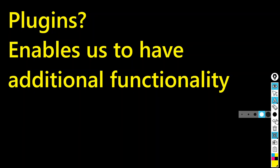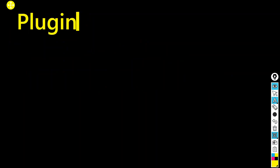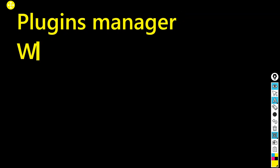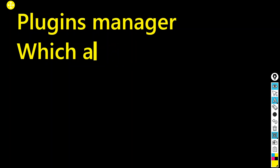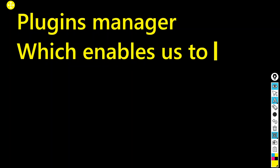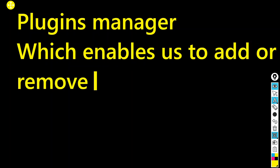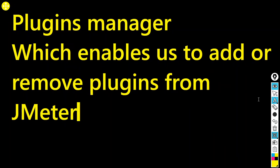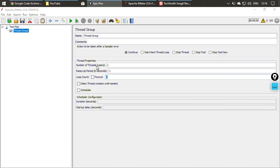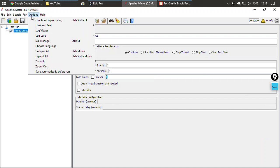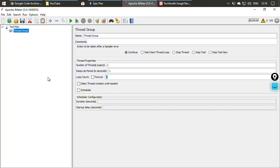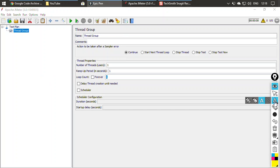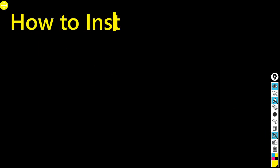For this additional functionality, we need a plugins manager. The JMeter plugins manager is something that enables us to add or remove plugins from JMeter. You can find it under Options, but as you can see it is not shown there — there is no plugins manager listed. To have it, you need to install it.